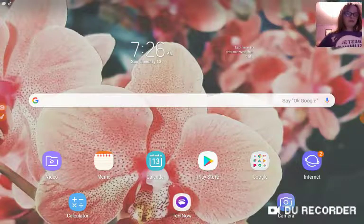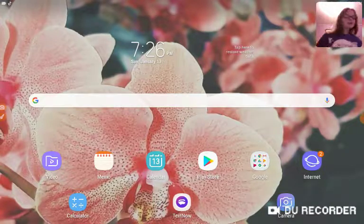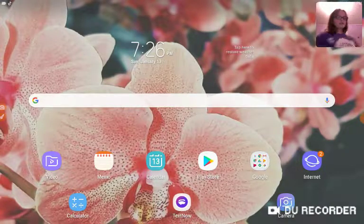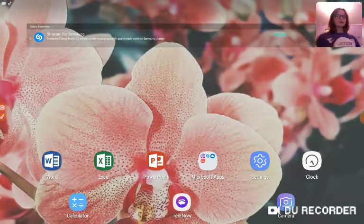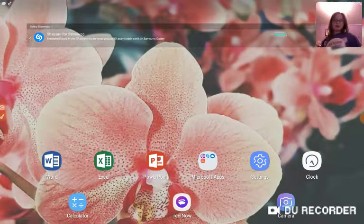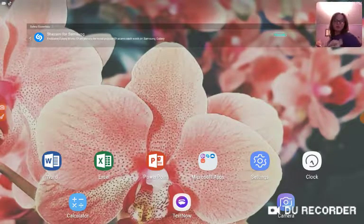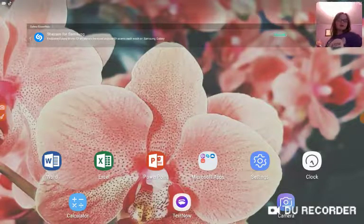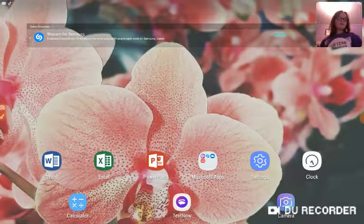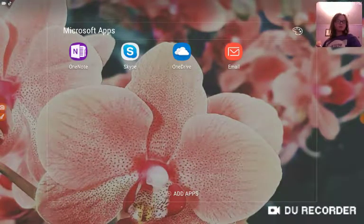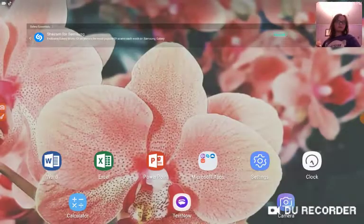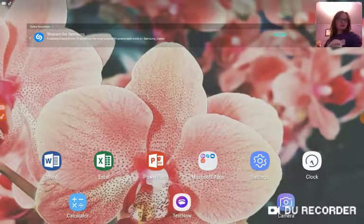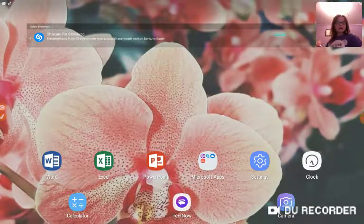At the bottom part of it I have calculator, Text Now, and camera. Now you slide one time, you see Word, Excel, PowerPoint, Minecraft apps which is just all that good stuff, settings, clock.